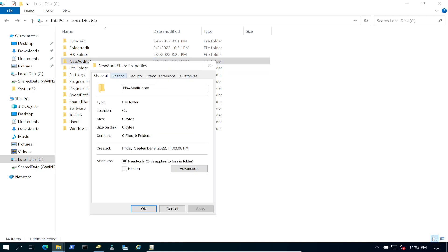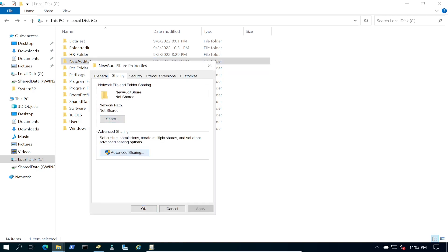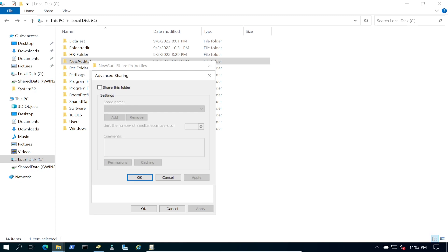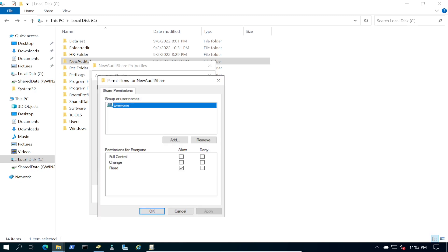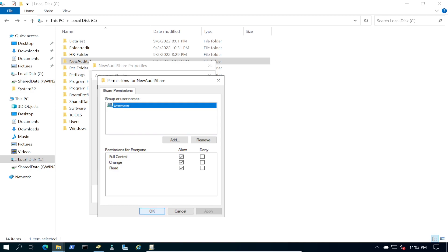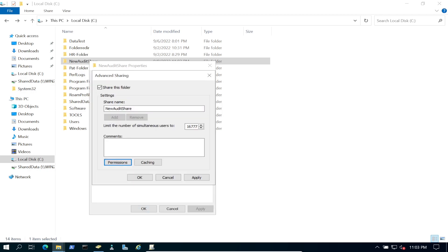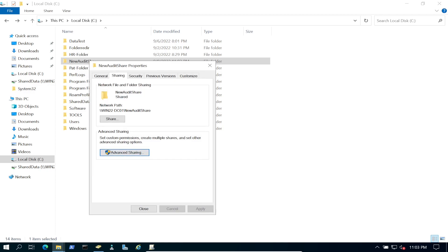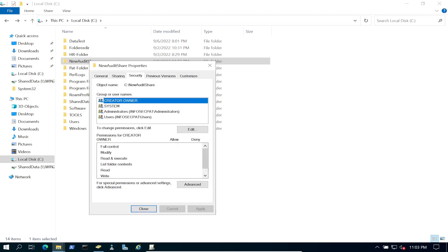We'll go to Sharing, share this folder, and for share permissions we can allow Everyone, because we're going to configure NTFS permissions separately. Now go to Security and click Advanced.